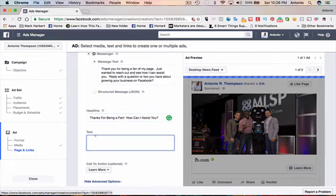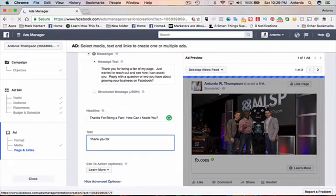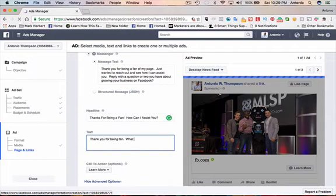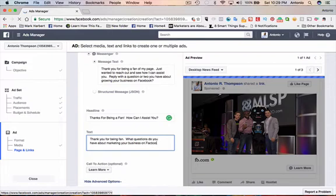And this is going to be the text, basically the text that goes on top of the ad. I'm just going to say thank you for being a fan. Same thing. And what questions do you have about marketing your business on Facebook?